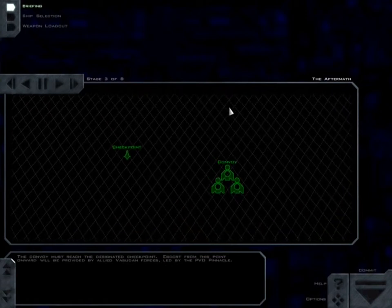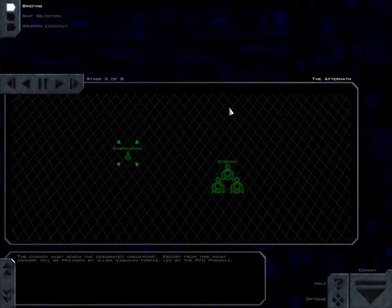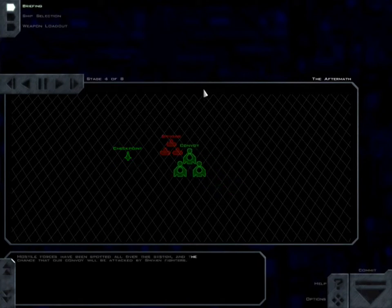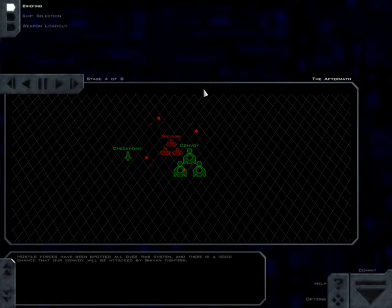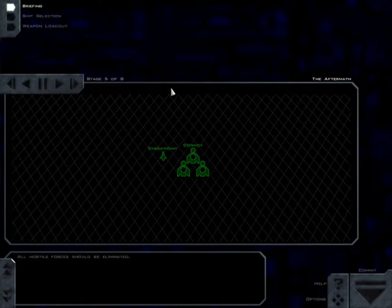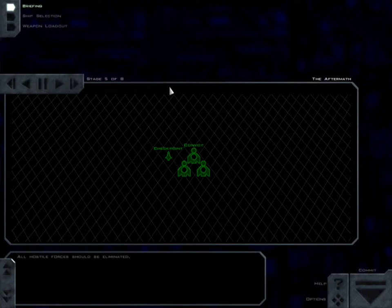The convoy must reach the designated checkpoint. Escort from this point onward will be provided by Allied Vasudan forces, led by the PVD Pinnacle. Hostile forces have been spotted all over this system and there is a good chance that our convoy will be attacked by Shivan fighters. All hostile forces should be eliminated.